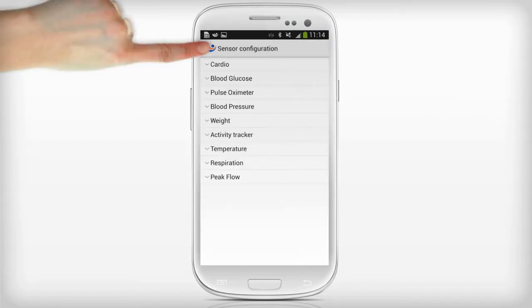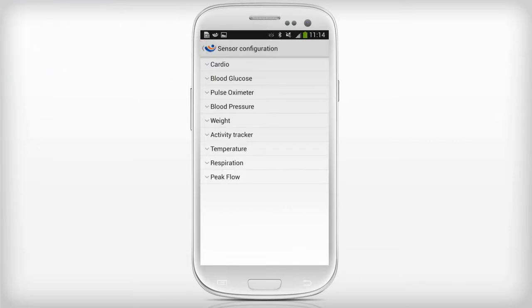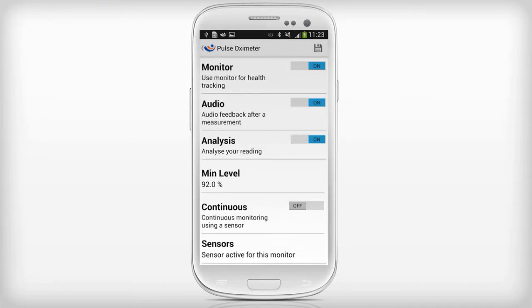Press return to go back to the monitor configuration screen. You can see that the sensor has been activated for this monitor.